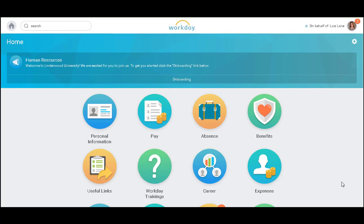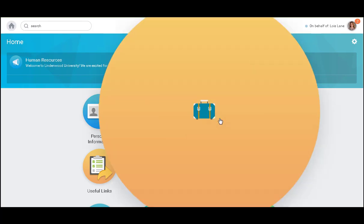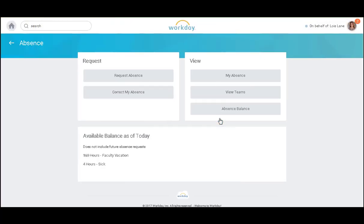I will begin by accessing my absence worklet, and I will request absence.